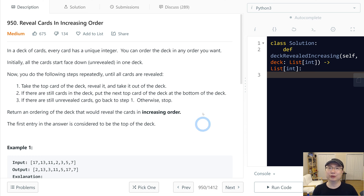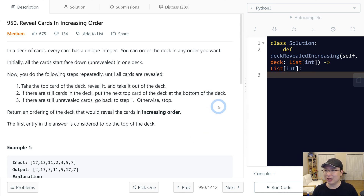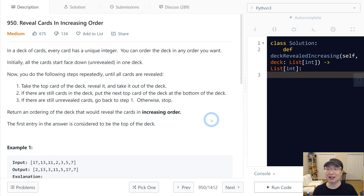This is LeetCode question number 950 — Reveal Cards in Increasing Order. This is a medium question. Let's get into it.